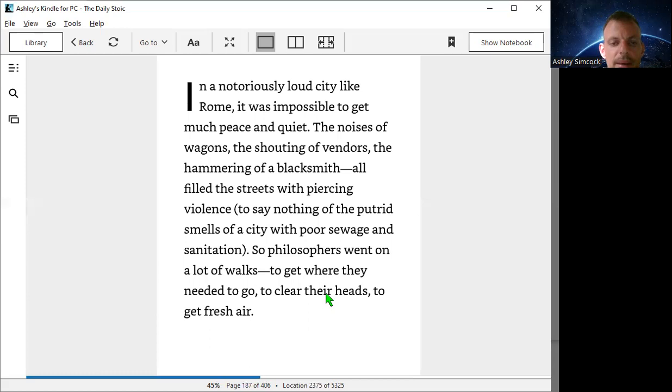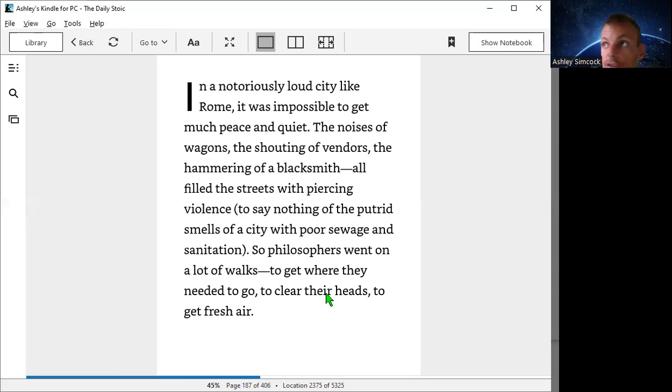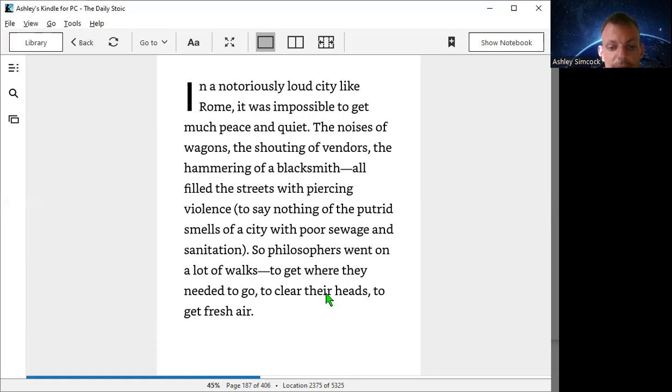Go walking when you're stressed, when you have a decision to make, when you need some exercise, when you have a phone call. Take a walk to clear your head with fresh air and deep breathing and observe the ideas come through.